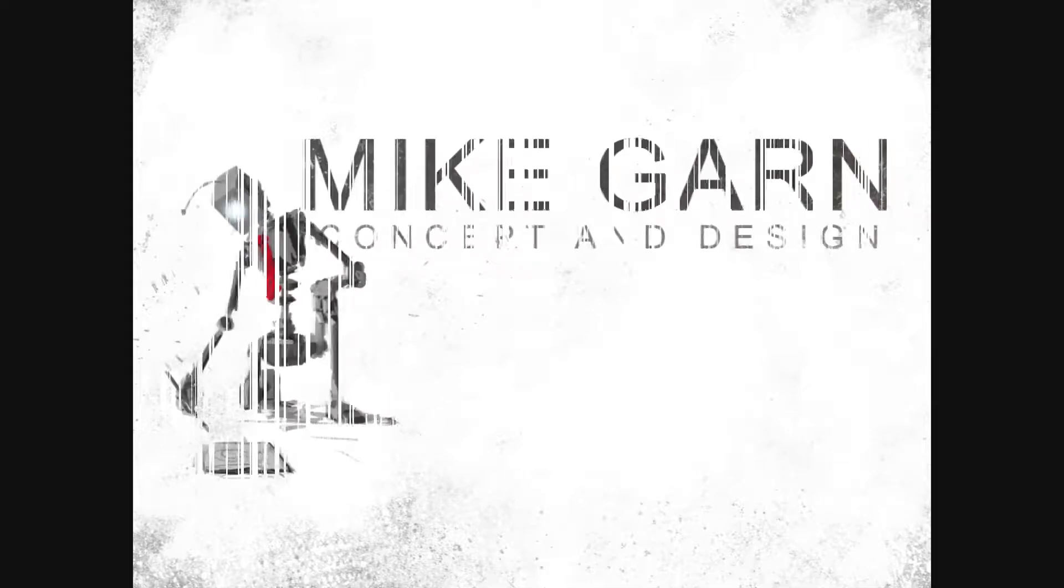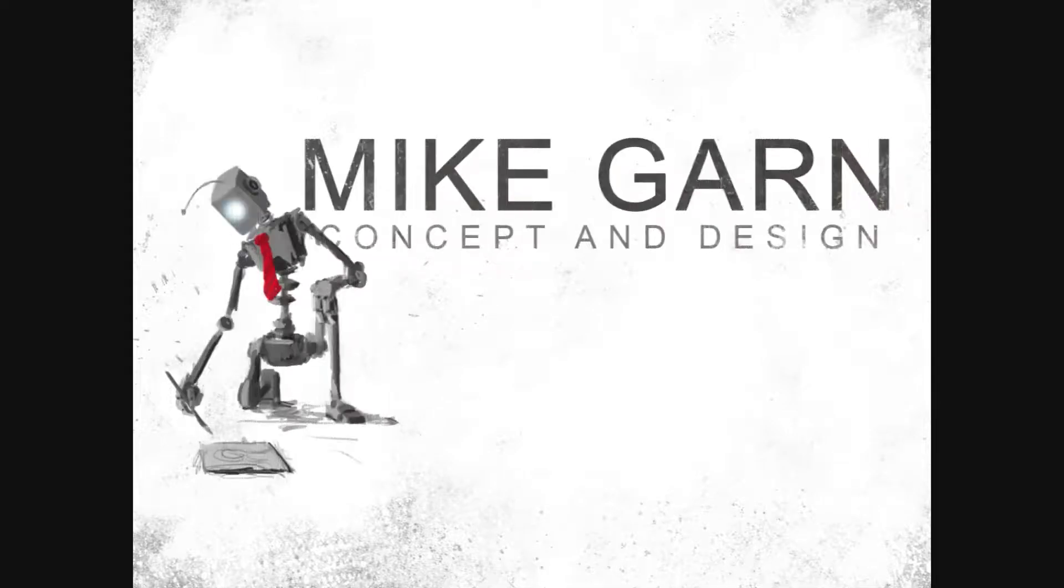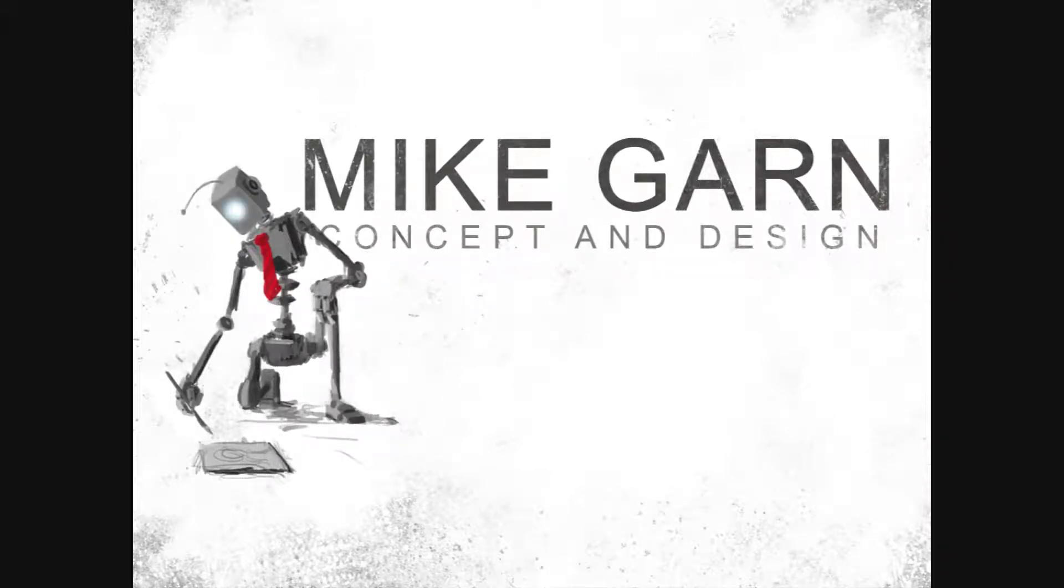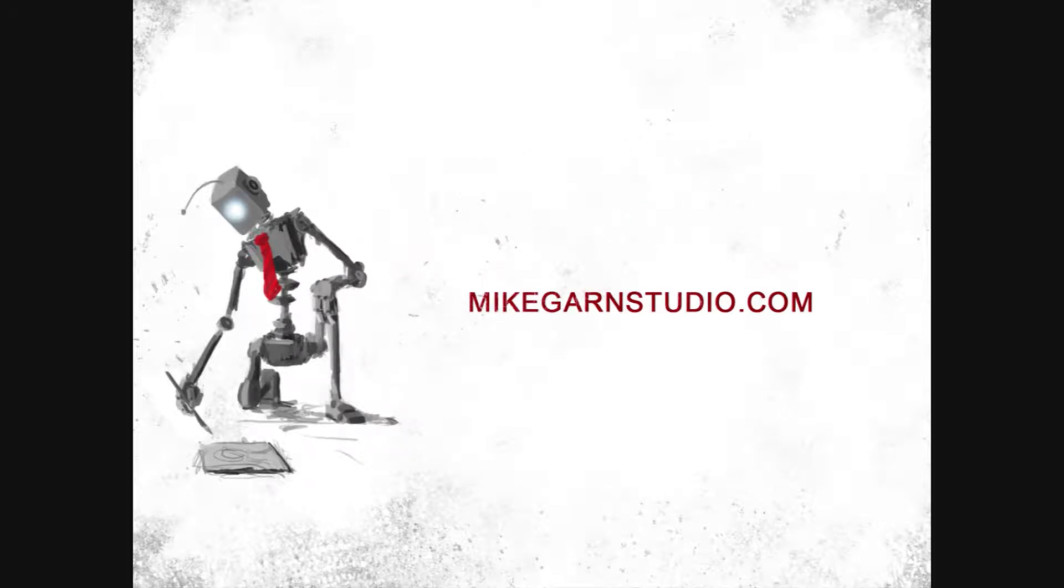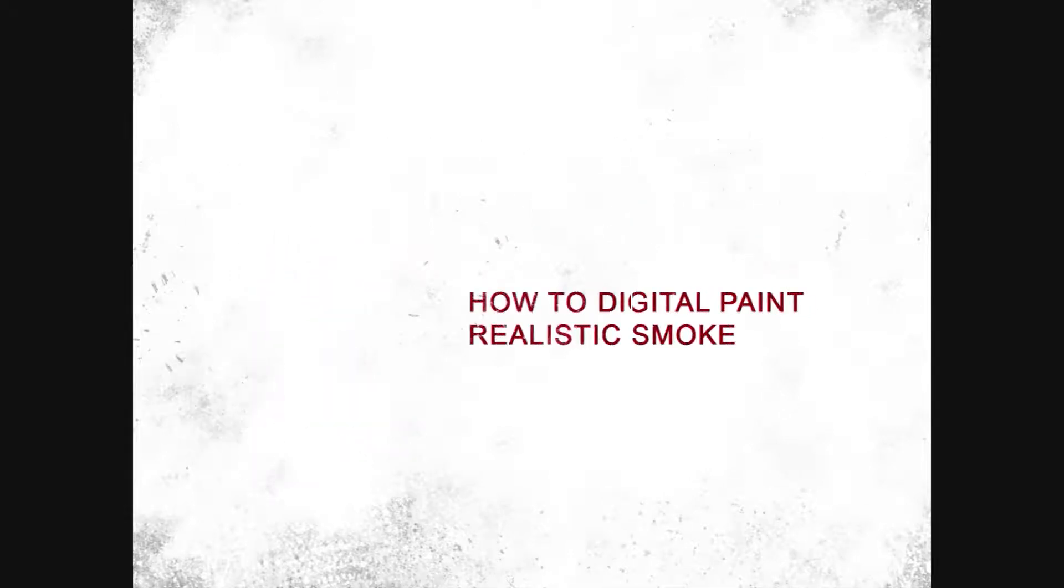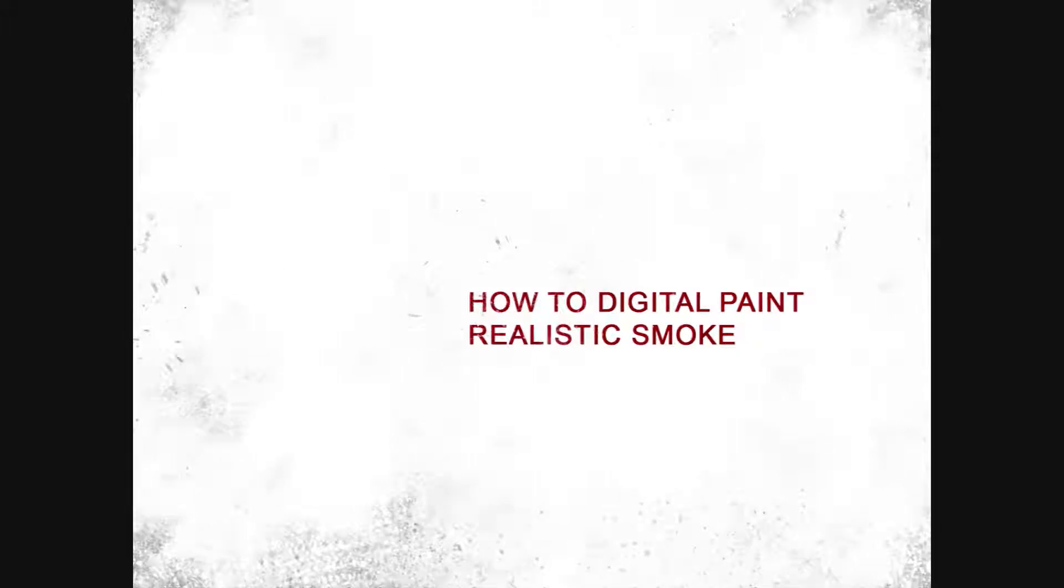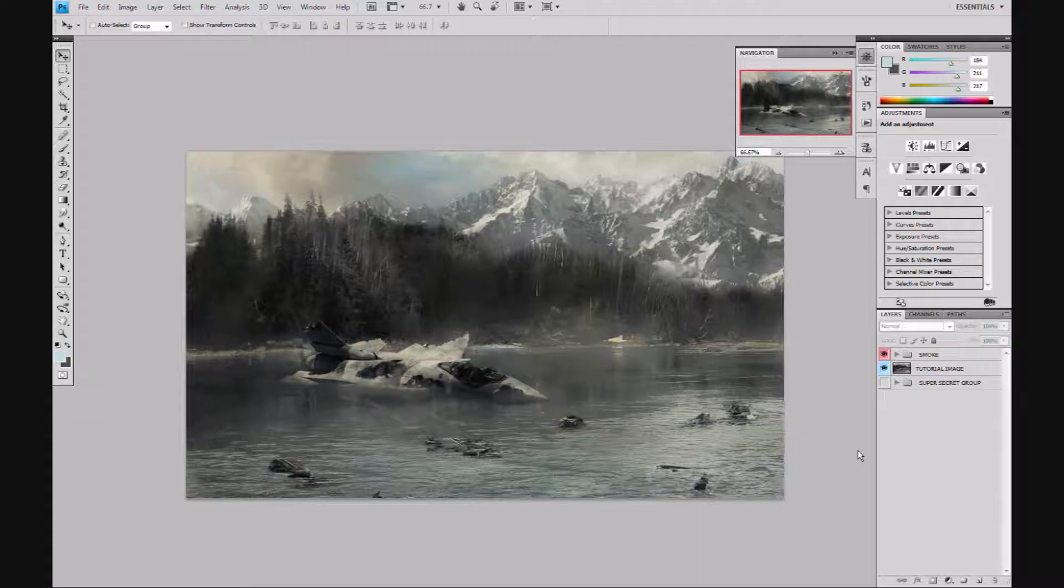How's it going everyone, this is Mike from Mike Garn Studio and today I'm going to be showing you how to paint smoke onto a digital painting. This is actually my first matte painting I ever drew out, I'd say eight or nine months ago.